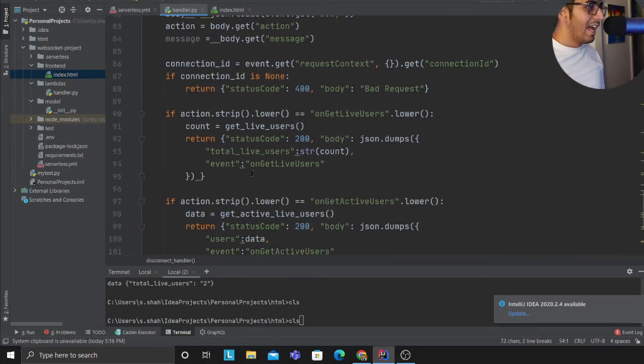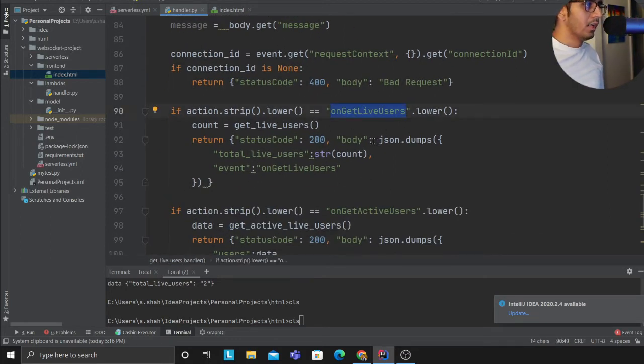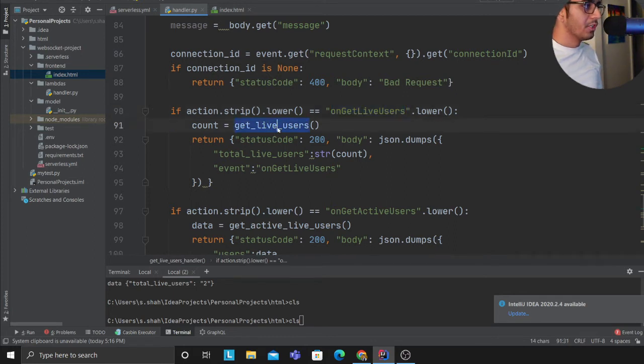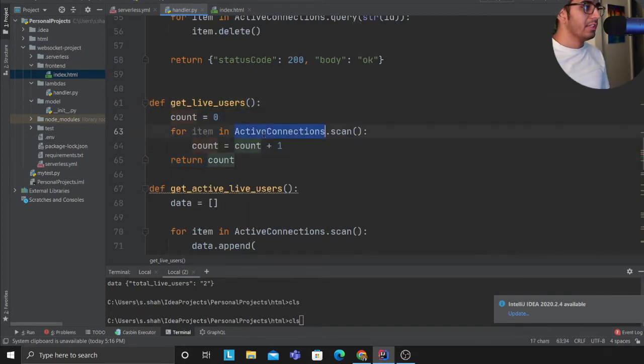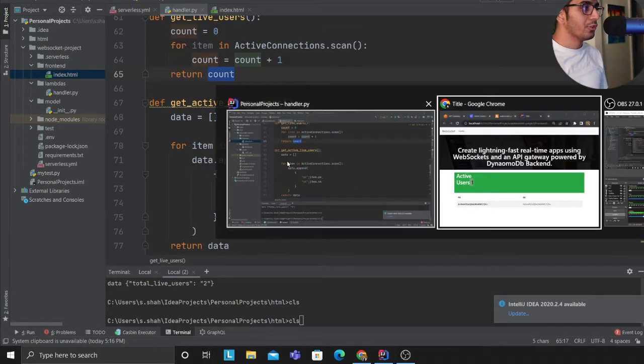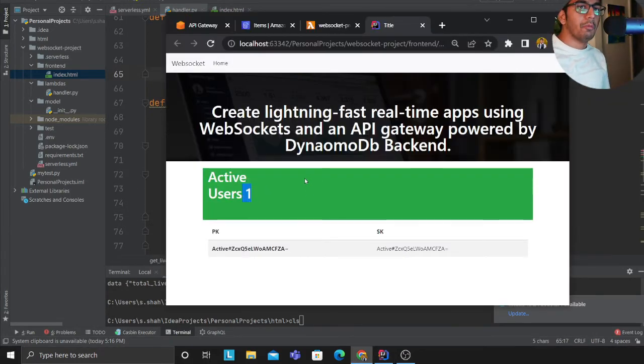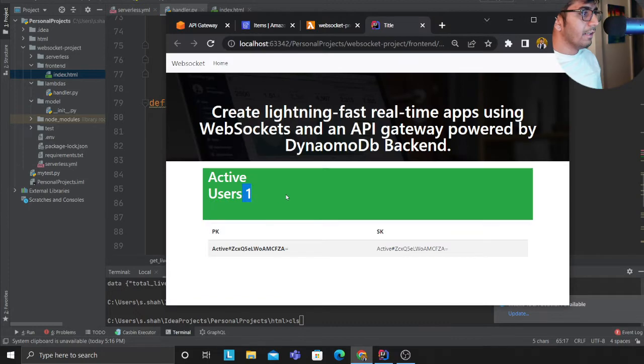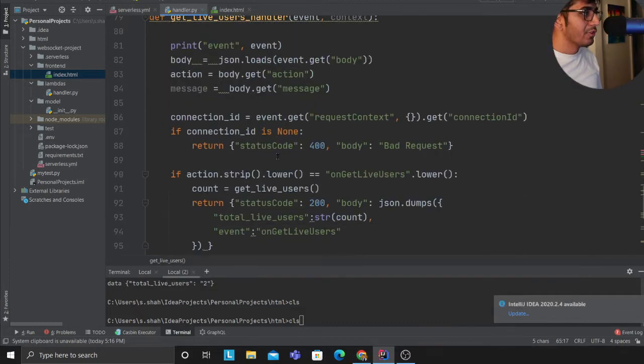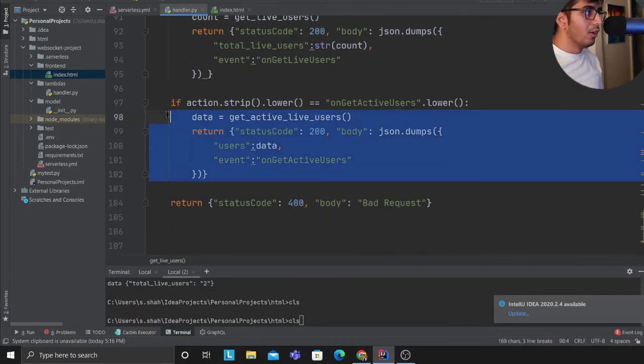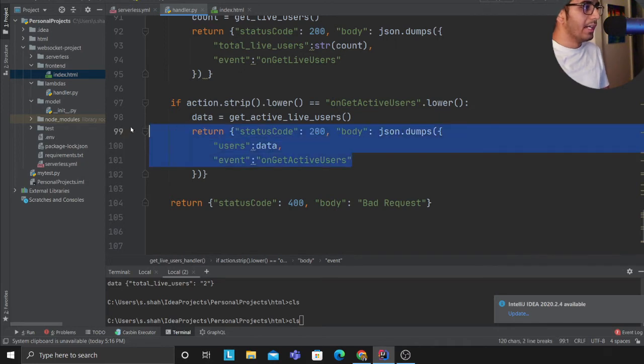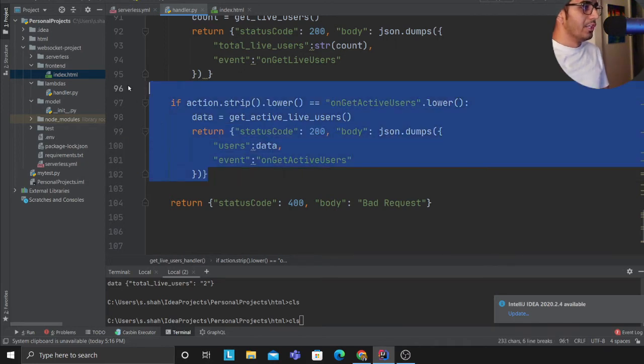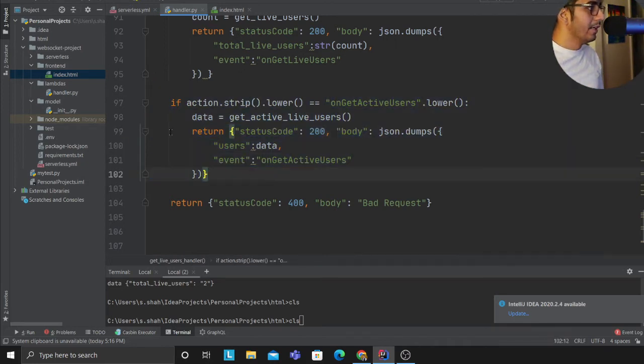So coming here, this lambda function all it does is basically it scans. If you observe here, if the event type is get_live_user, I call a function. And here I'm performing a scan on the active table and I'm returning the count. So these are the total active people on my website. Similarly I have a function or a method for returning all the active users with their name, whatever the event type. So here is the method that I do that. Hopefully this is pretty straightforward.